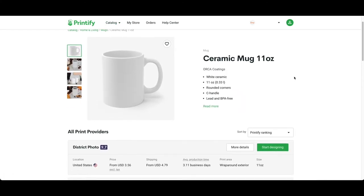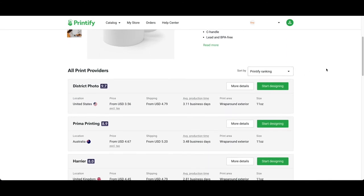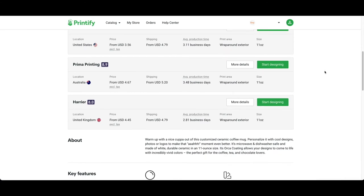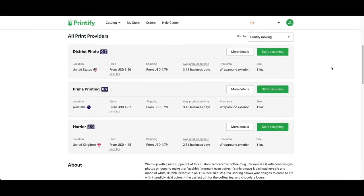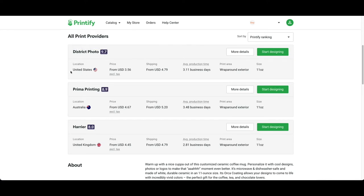From here I'm going to look for the best print provider. I'm going to scroll down and the one I want to use is District Photo. They have the highest rating and are located in the United States, so I'm going to press start designing.